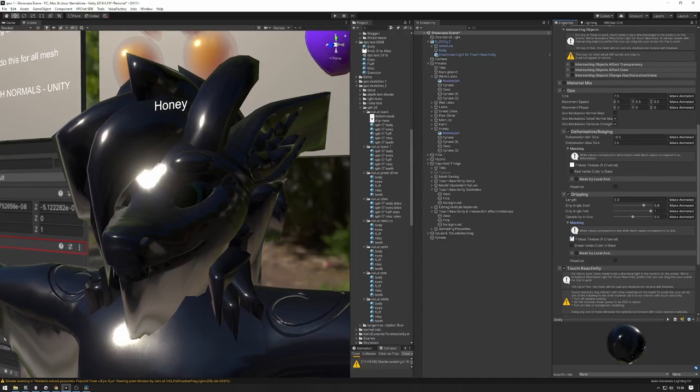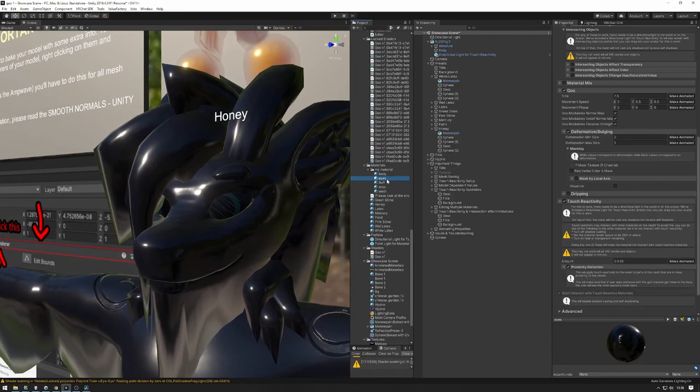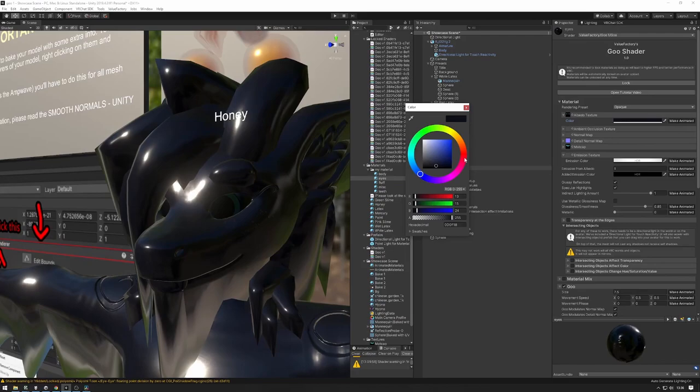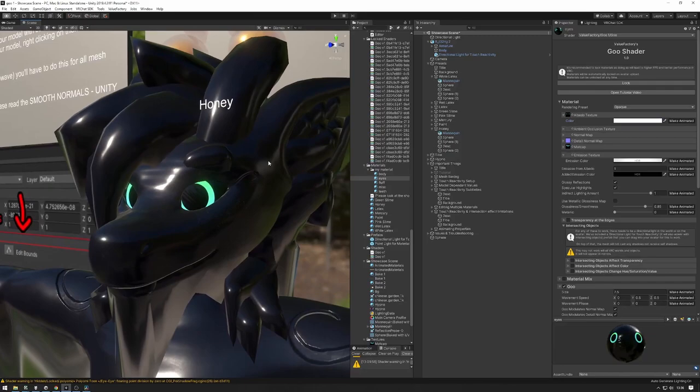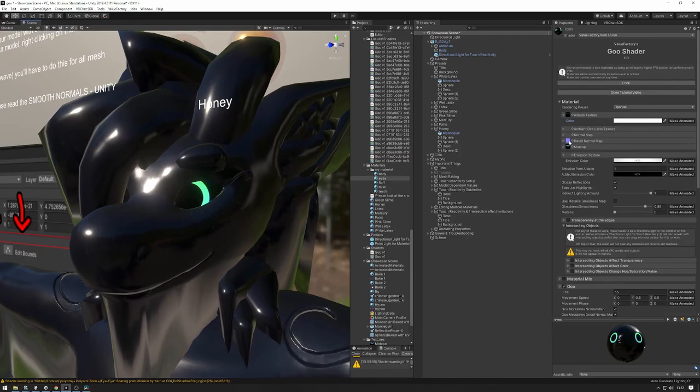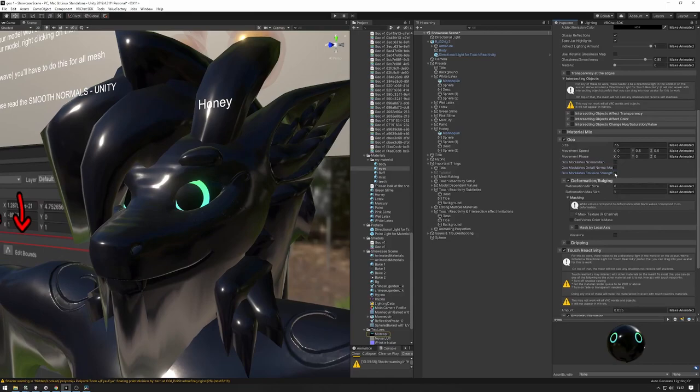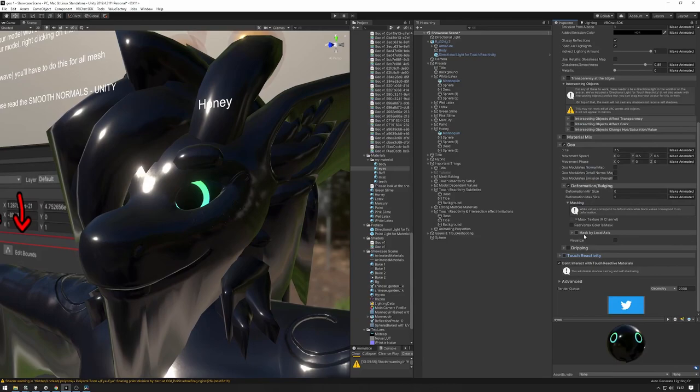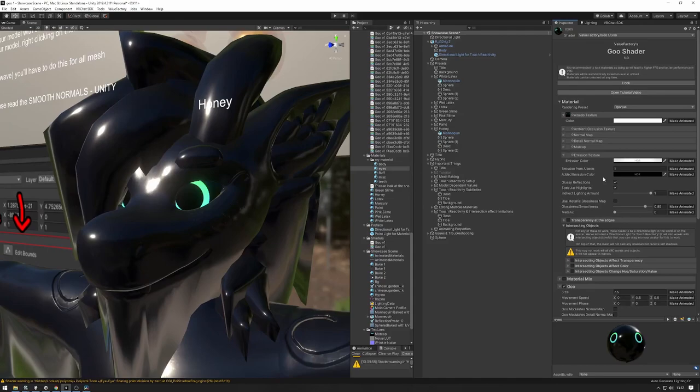The face wasn't masking the face out — there we go, that's fixed. For the eyes, I want to make sure the albedo is white so that it's passing the albedo into the emission. I don't like the detail normal map or the matcap on the eyes so we're going to remove those, turn off goo modulation as well, and turn off touch reactivity on the eyes because I don't want that there. I think that's it for the eyes — that looks good.